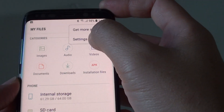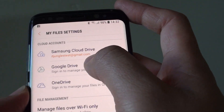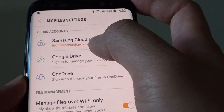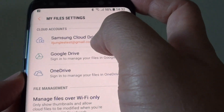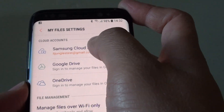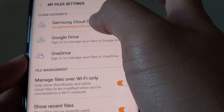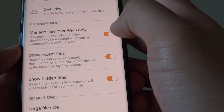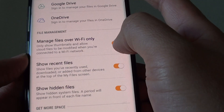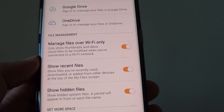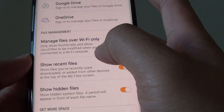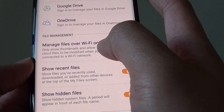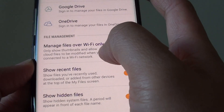In settings, you can view the cloud accounts linked to your phone. Tapping an account gives you a shortcut directly to that account's settings where you can make changes. Under file management, you can choose to manage files over Wi-Fi only, or allow mobile data as well. This is useful when you don't have much mobile data and want files to upload to the cloud via Wi-Fi only.